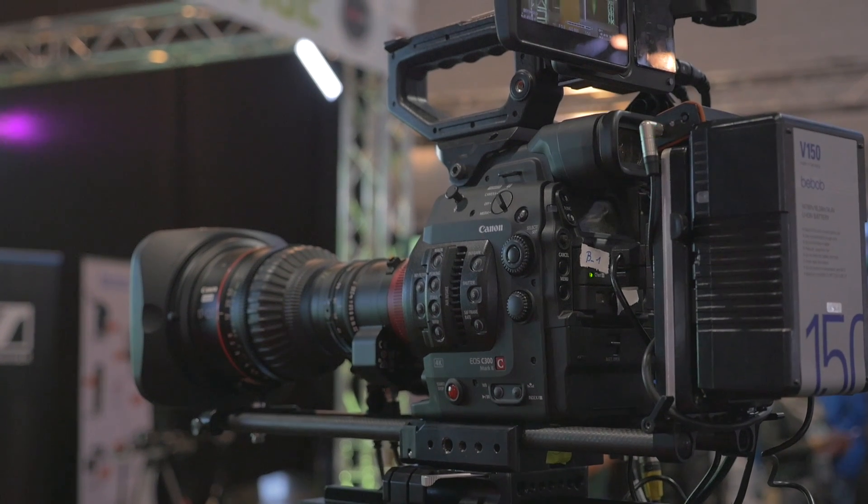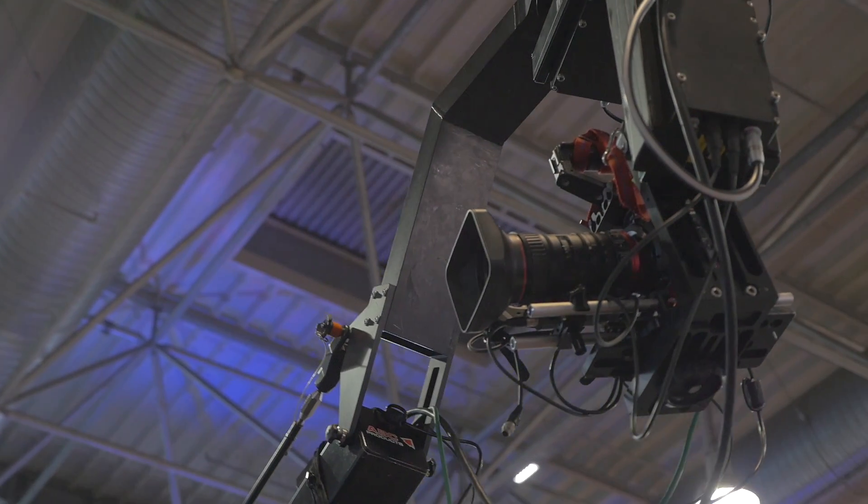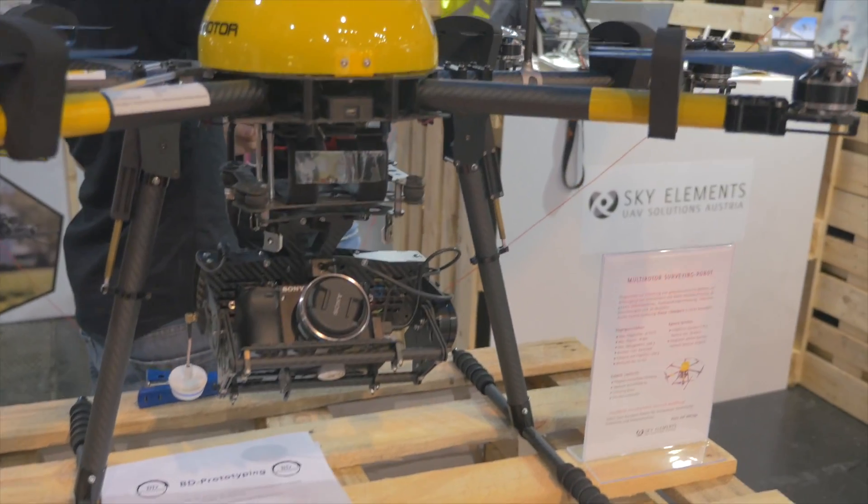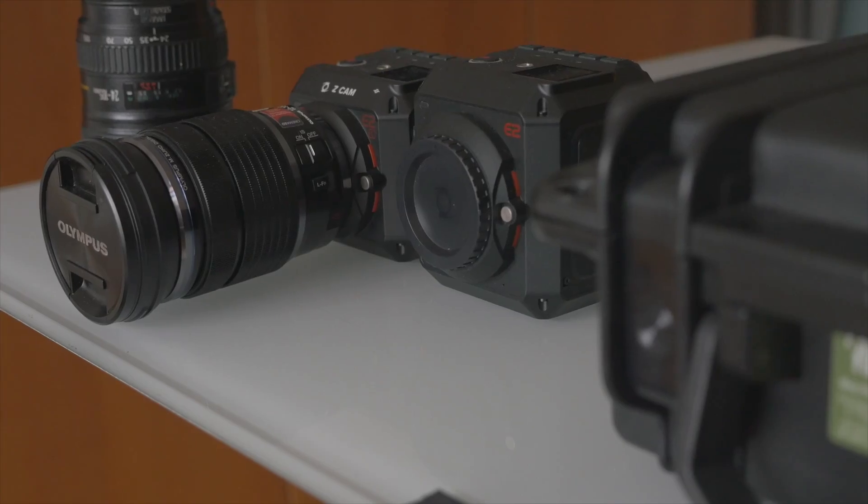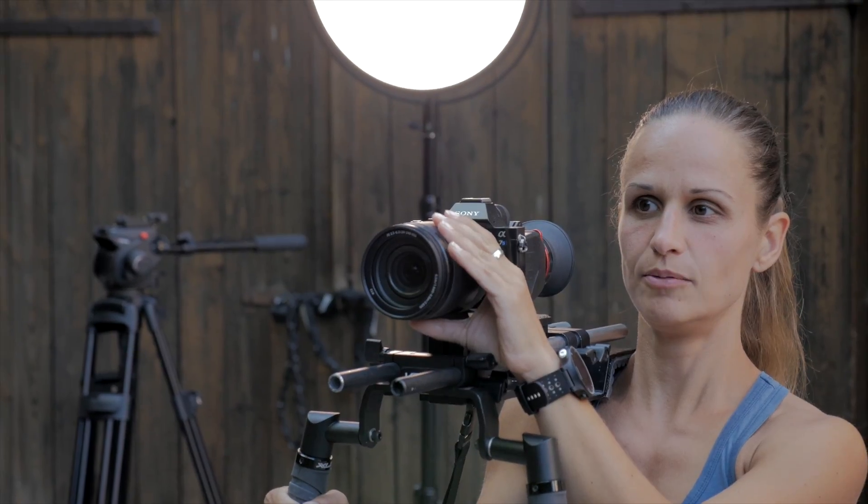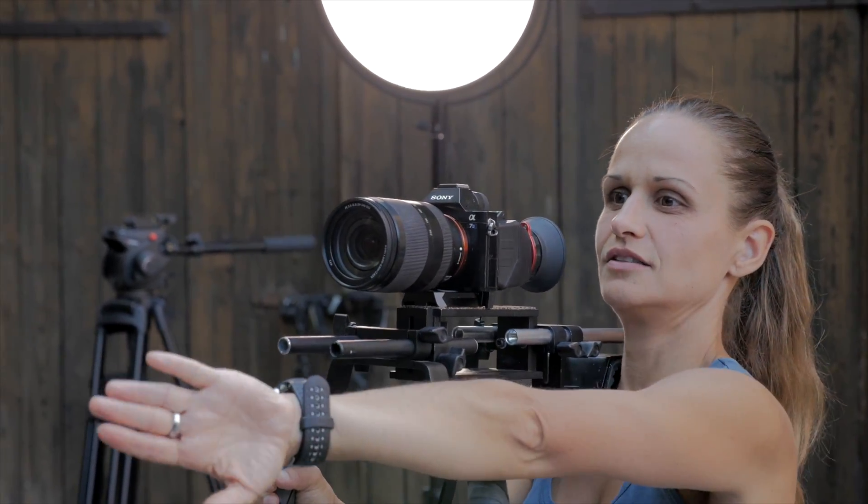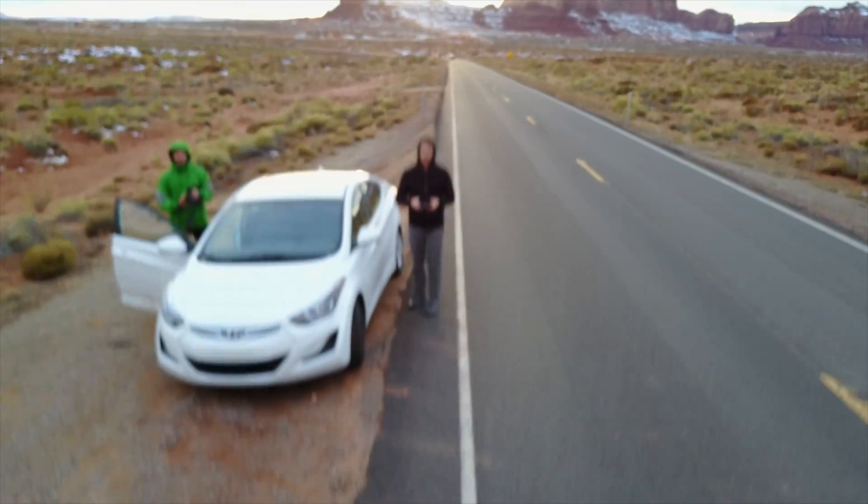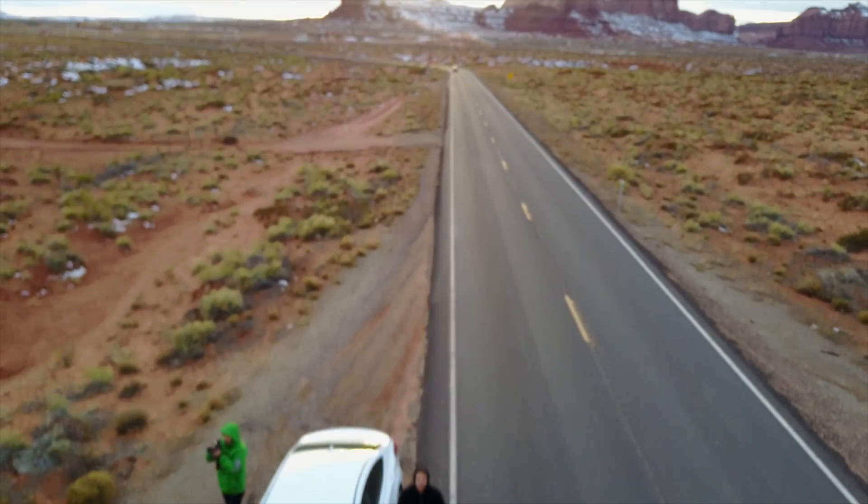It has become the norm to shoot a project with many different cameras or recording devices, be it your phone, DSLRs, drones or studio or cinema cameras.